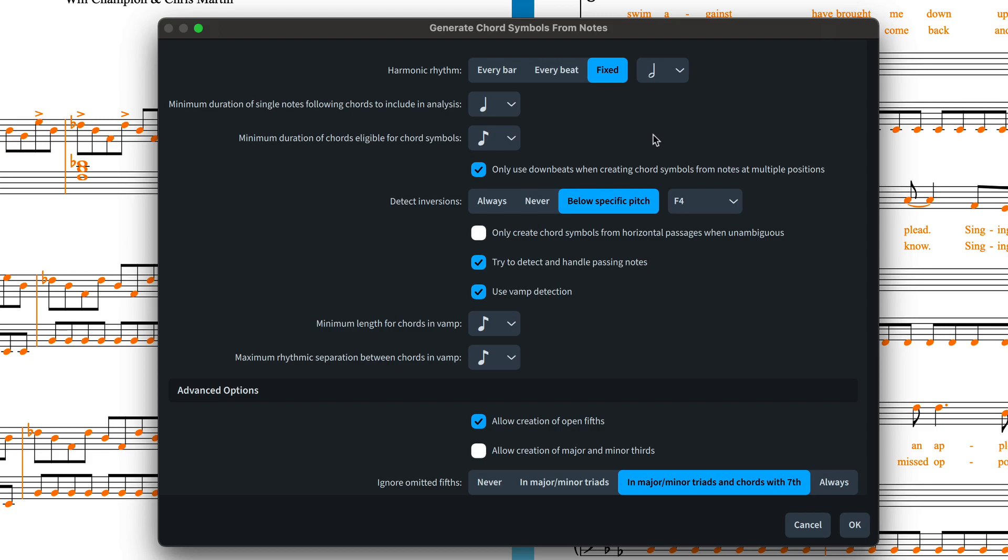For this example, there are two or three things I know I would like to control. For example, the harmonic rhythm of this piece, so in other words, how often the underlying chord changes, is quite clearly once a bar, so I might as well set that at the top here.